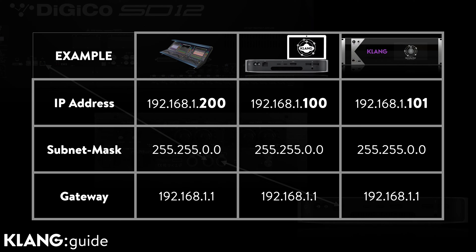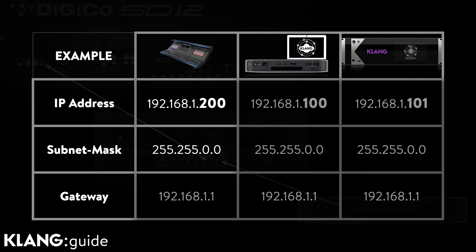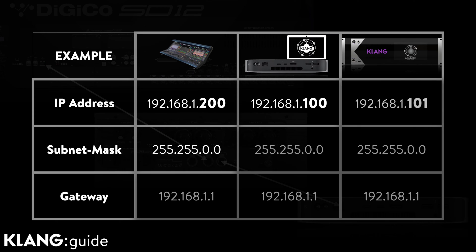if our console is set to 192.168.1.200 with a 255.255.0.0 subnet mask, we can use 192.168.1.100 for our computer and 192.168.1.101 for our Clunk processor.